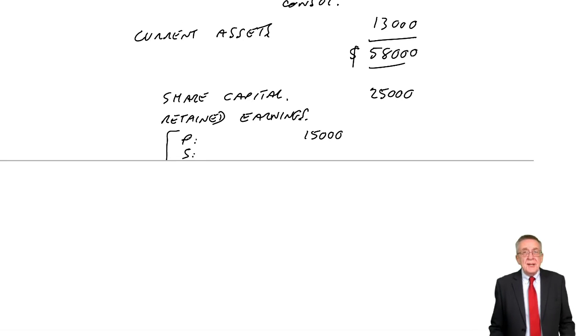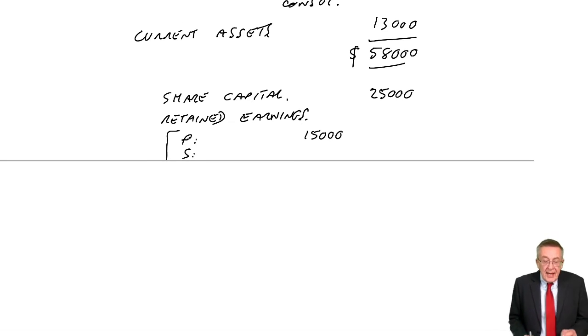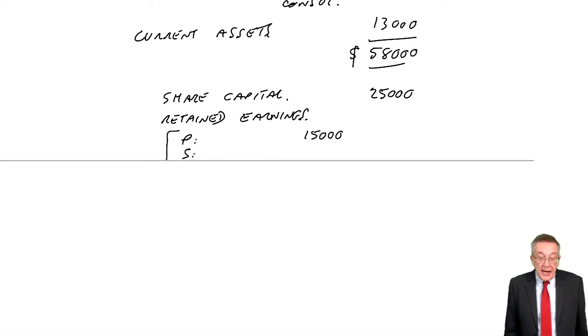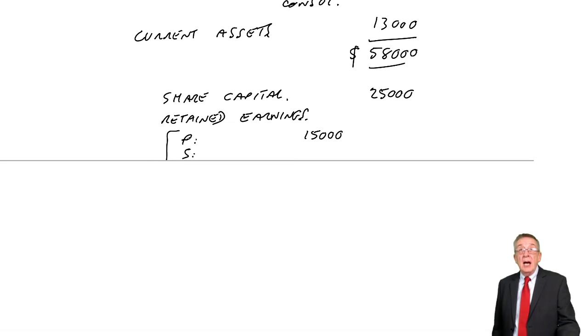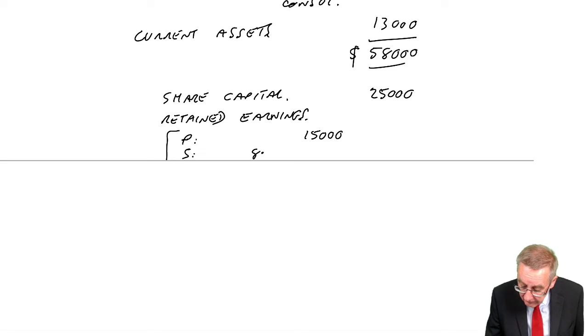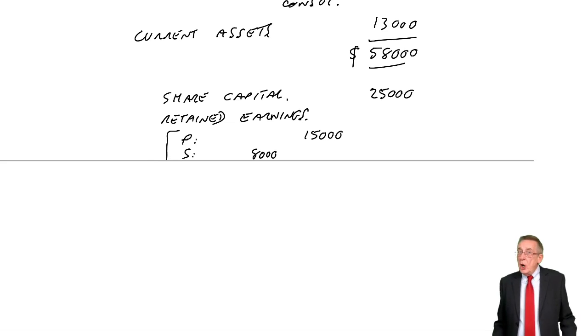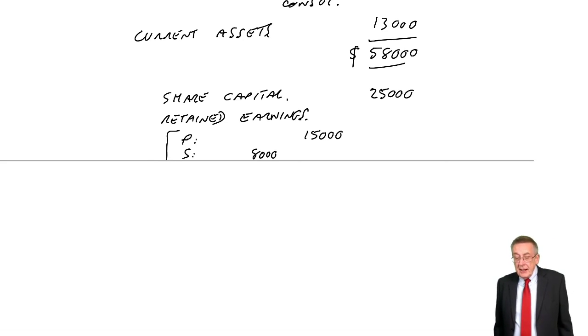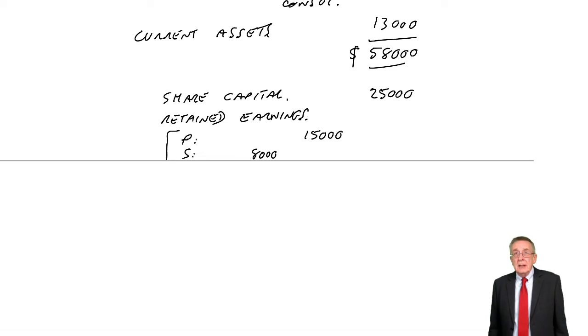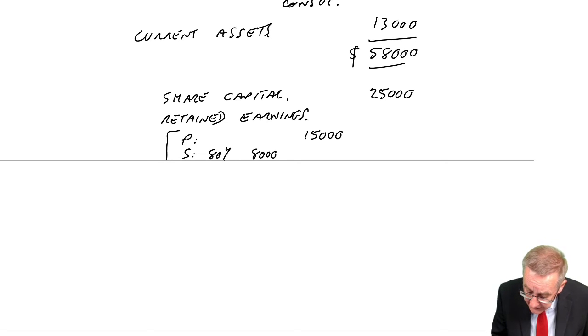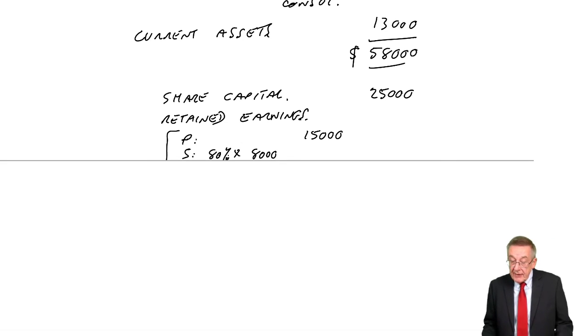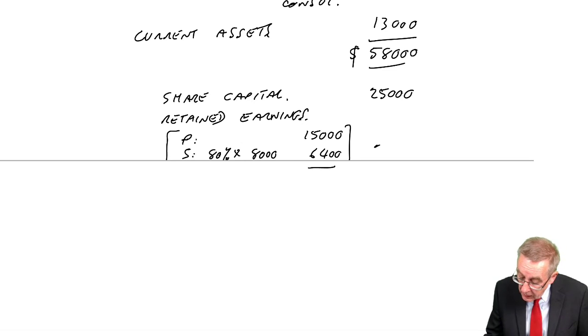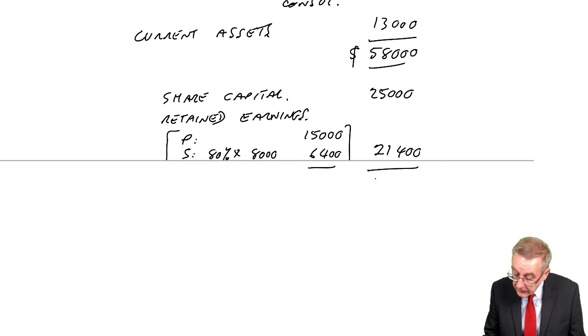But as far as S is concerned, two things. One, you already know, it's the post-acquisition retained earnings. And here, because the shares were acquired on the date of incorporation, all the earnings, the 8,000, are post-acquisition. However, this time, P shareholders don't own all those earnings because we only own 80%. And so we bring in our share, 80%, of the post-acquisition retained earnings. 80% of 8,000 is 6,400. The total, 21,400. And so a total there, I'll do a subtotal, of 46,400.